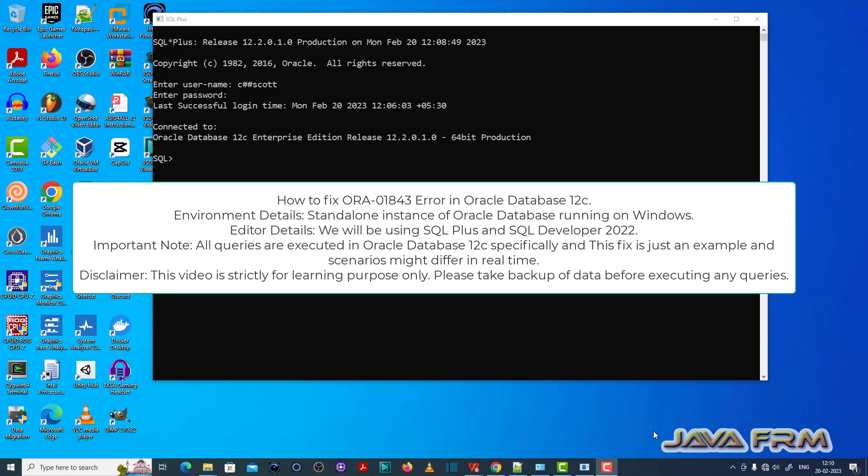Welcome to Java forum. Now I am going to show you how to fix ORA 01843 error in Oracle Database 12c.